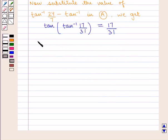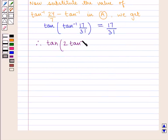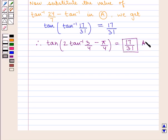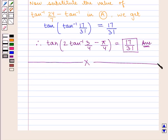Therefore, the value of the expression tan of 2 tan inverse of 3 by 4 minus pi by 4 is equal to 17 by 31, which is the required answer. This completes our session. Hope you enjoyed this session.